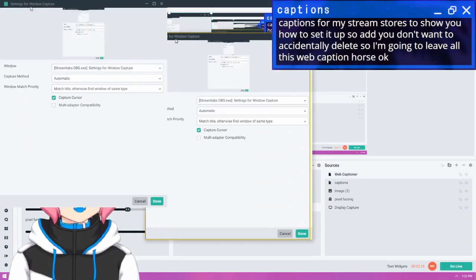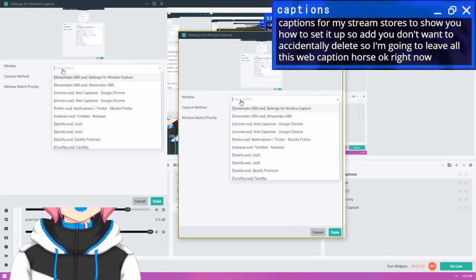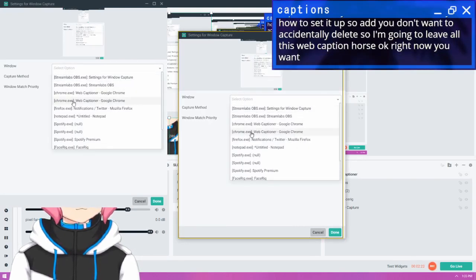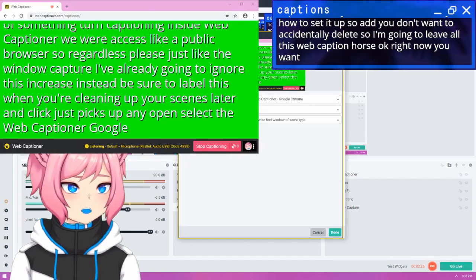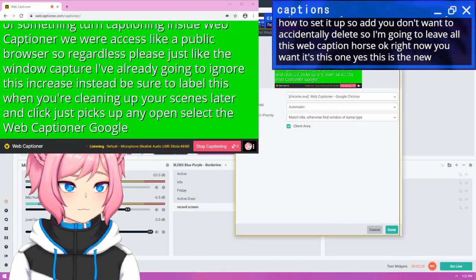So this just picks up any open window right now. You want to select the WebCaptioner Google Chrome. Here, I think it's this one. Yes, this is the new one that I've added.